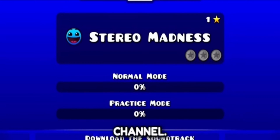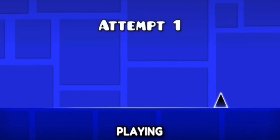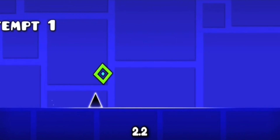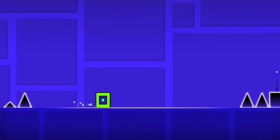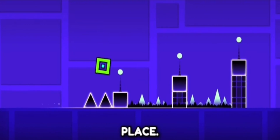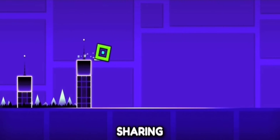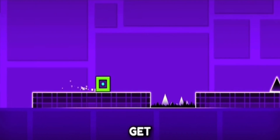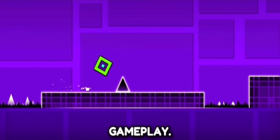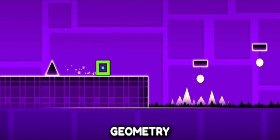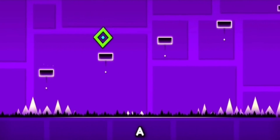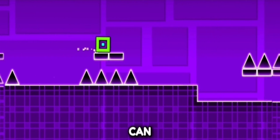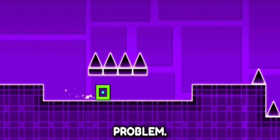Hey everyone, welcome back to the channel. If you are playing Geometry Dash Mobile 2.2 and experiencing lag, you are in the right place. Today, I'm trying the most effective real-time methods to fix that lag and get you back to smooth gameplay. Lag in Geometry Dash can be a real buzzkill, but there are some targeted strategies you can use to resolve this problem.